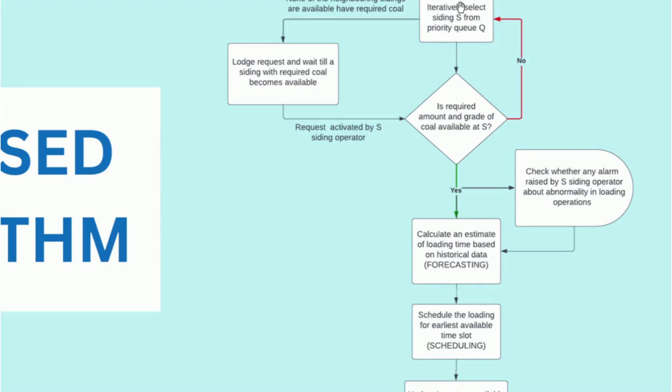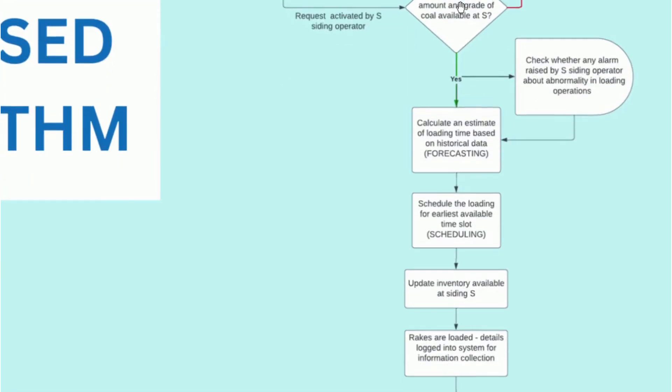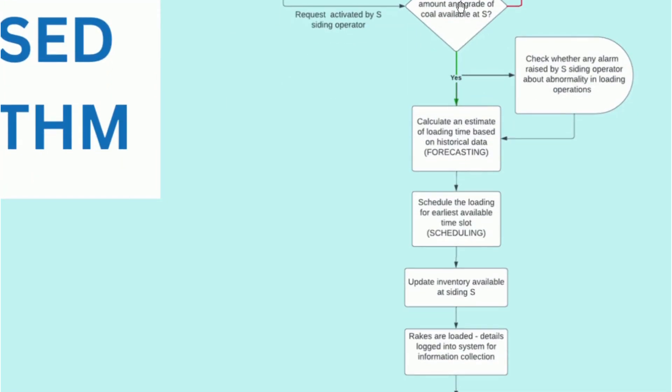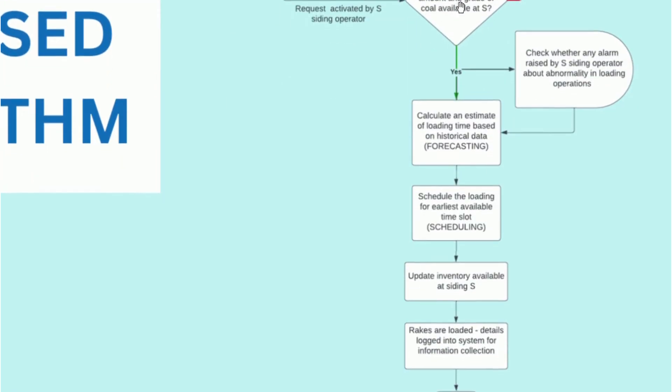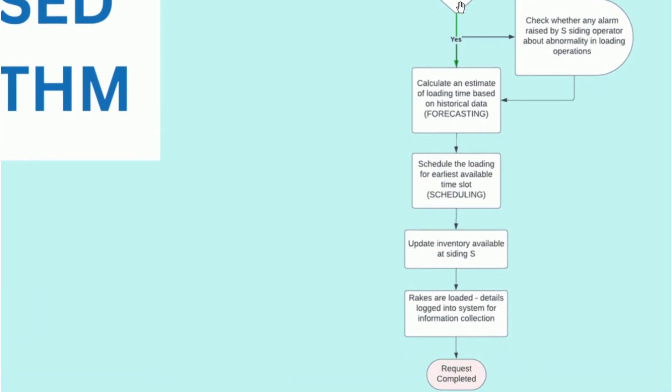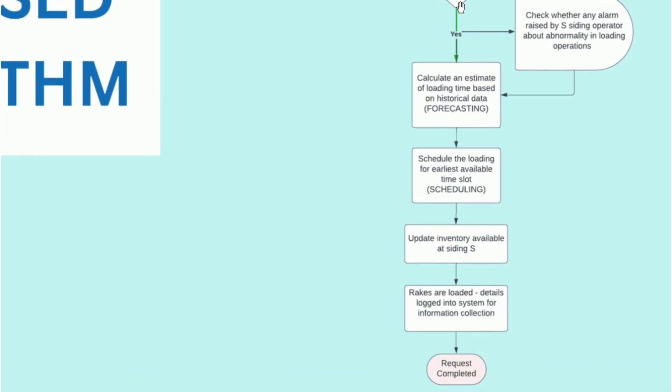Considering the operational status of the siding is active and normal, we calculate an estimate of the loading time of coal onto the rakes based on the historical data. This is the forecasting element of the solution.